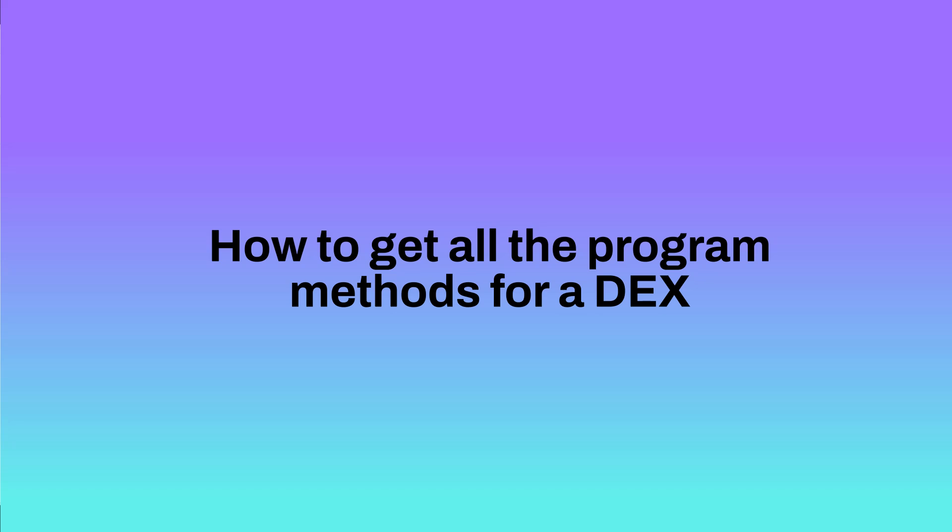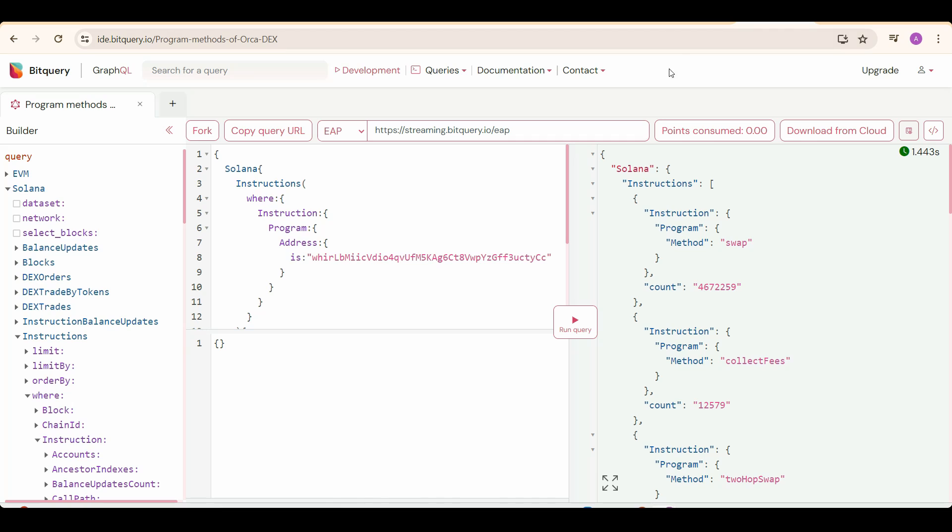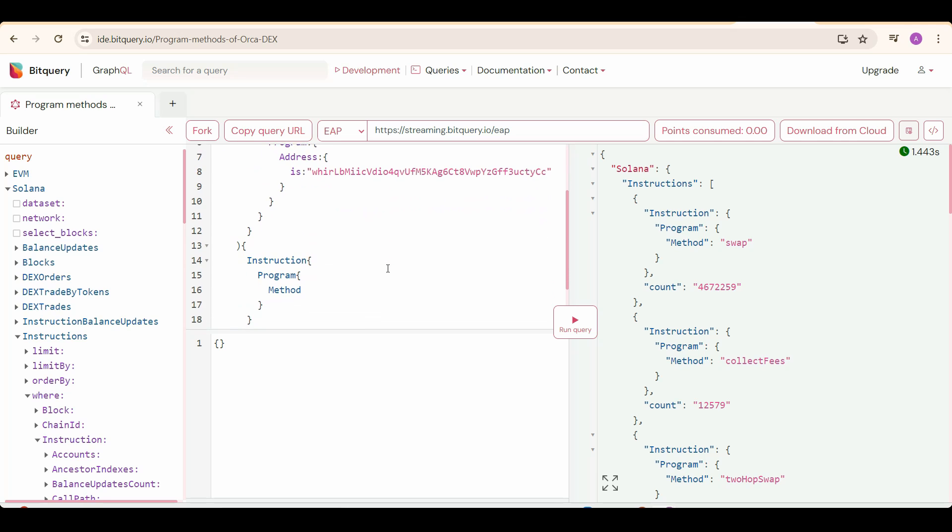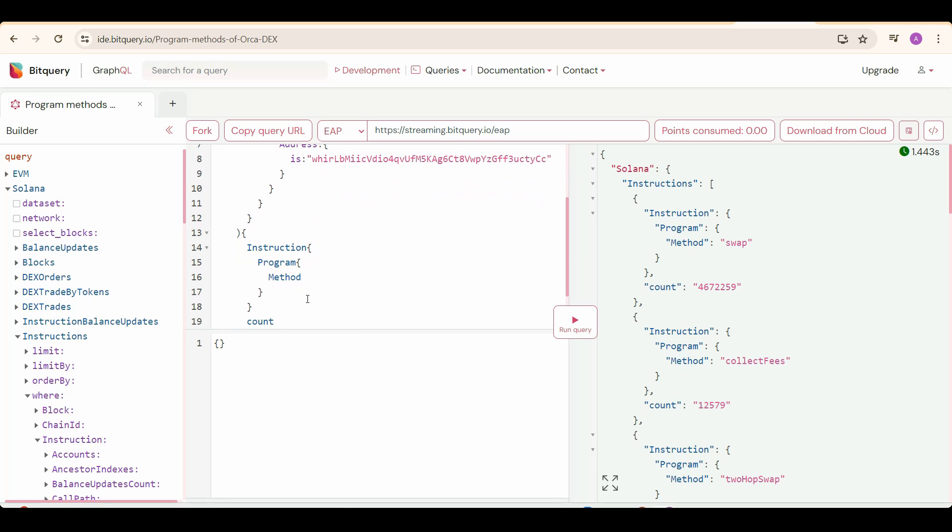Hey, this is Lakshad from the future. I'm going to tell you guys how to know which is the method for creating a new liquidity pool. From this query, you can get all the program methods for Orca. We just have to put where condition and in that specify Program Address as this Whirlpool address, and then select attributes you need info on, which is going to be Instruction Program Method and also its count.